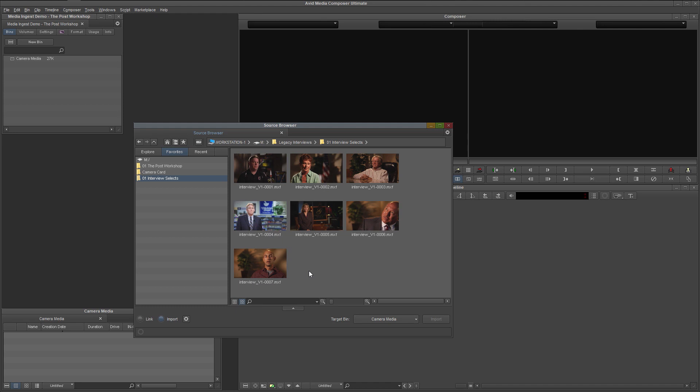In FrameView, we have several ways of previewing the material. By dragging the mouse across any of the clips, you can scrub forward and backward. This is called Hover Scrub.